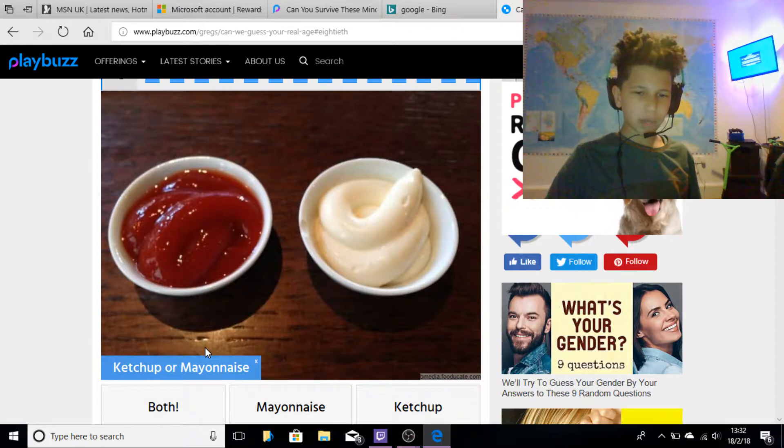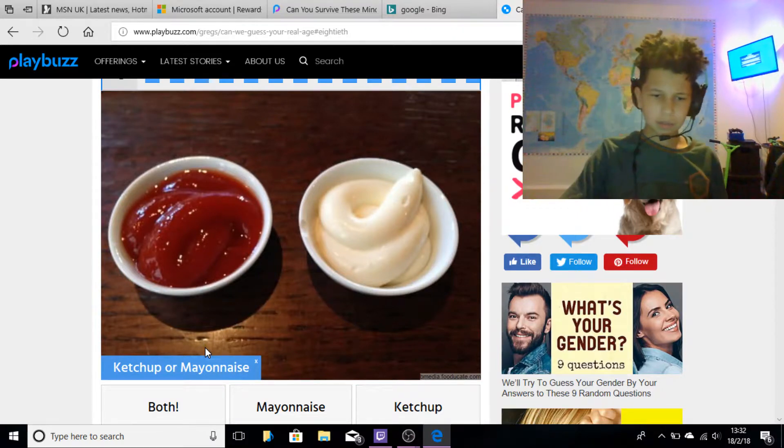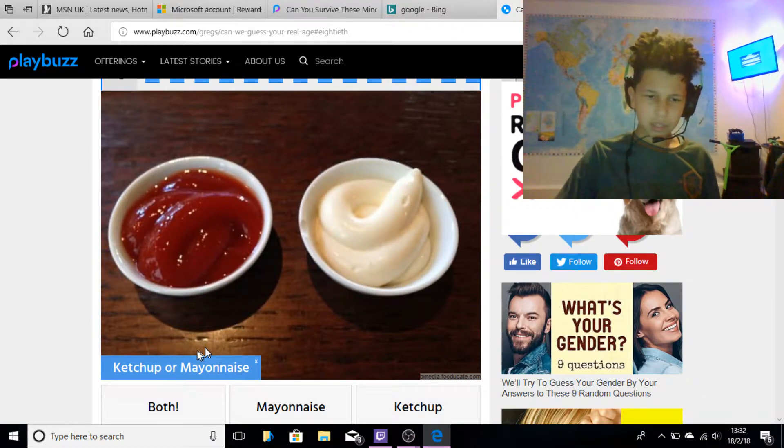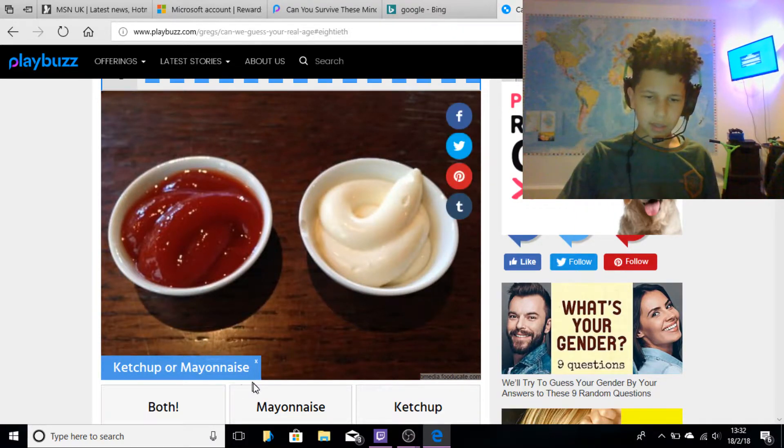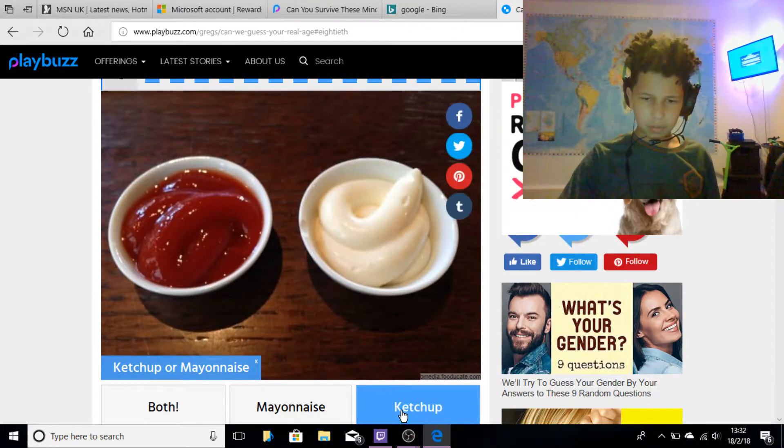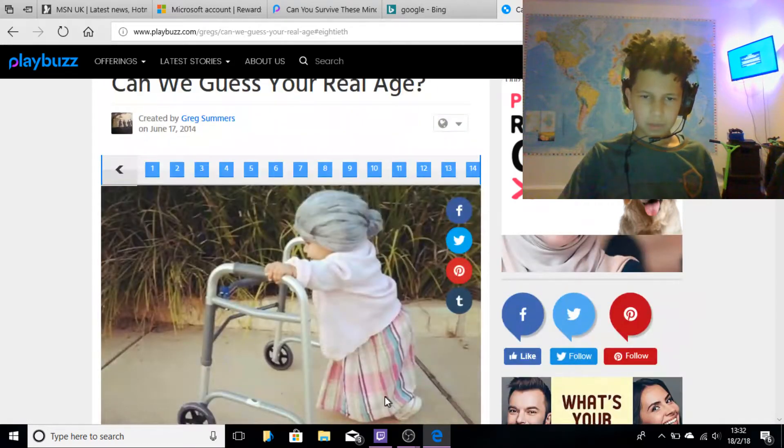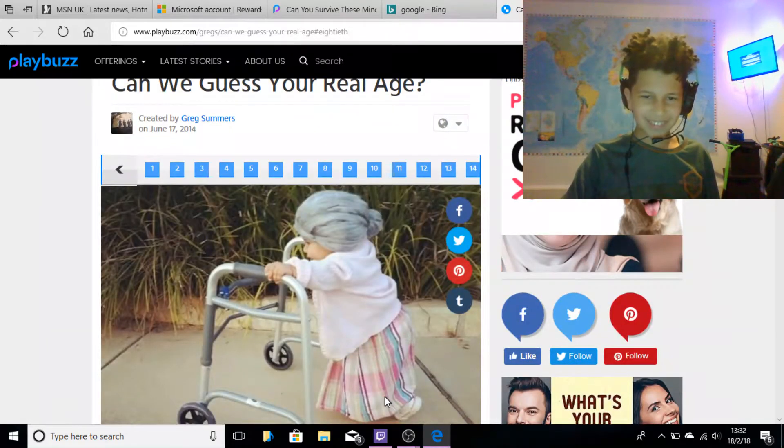Ketchup or mayonnaise? I would say ketchup.